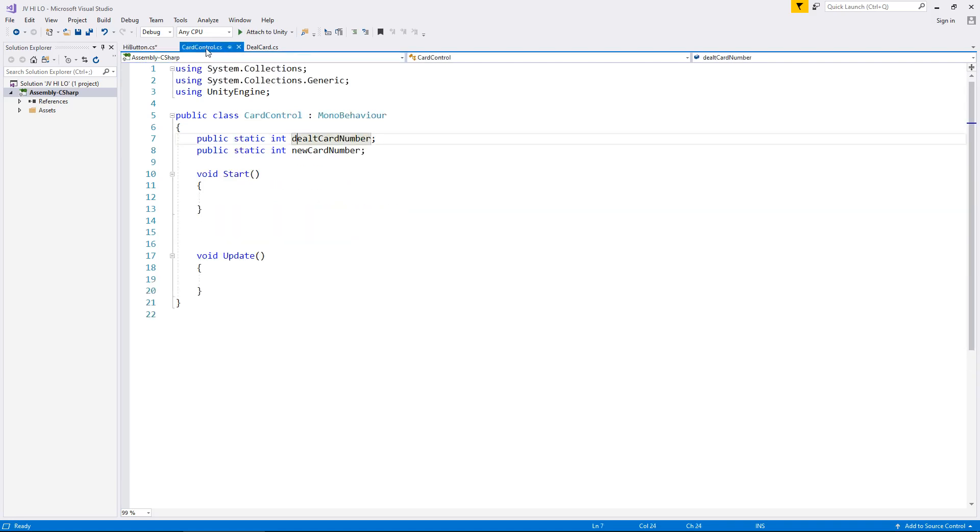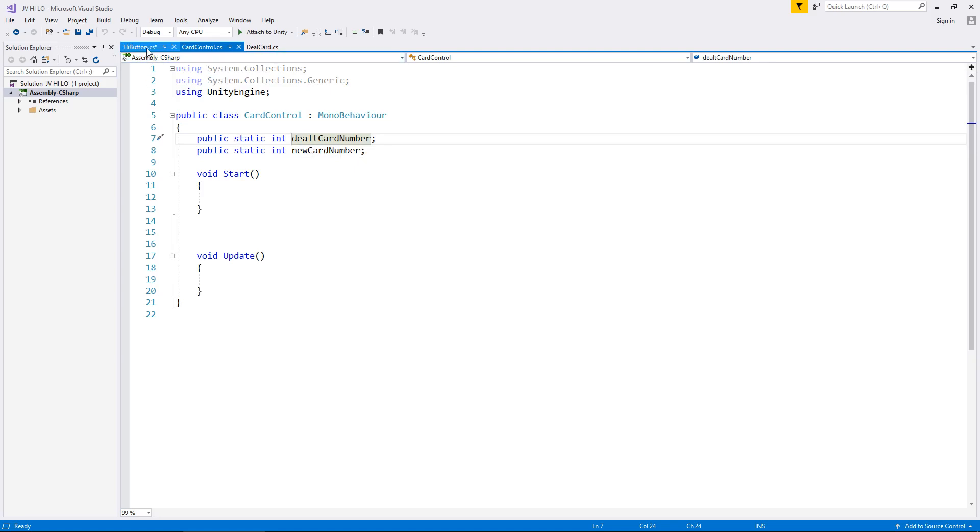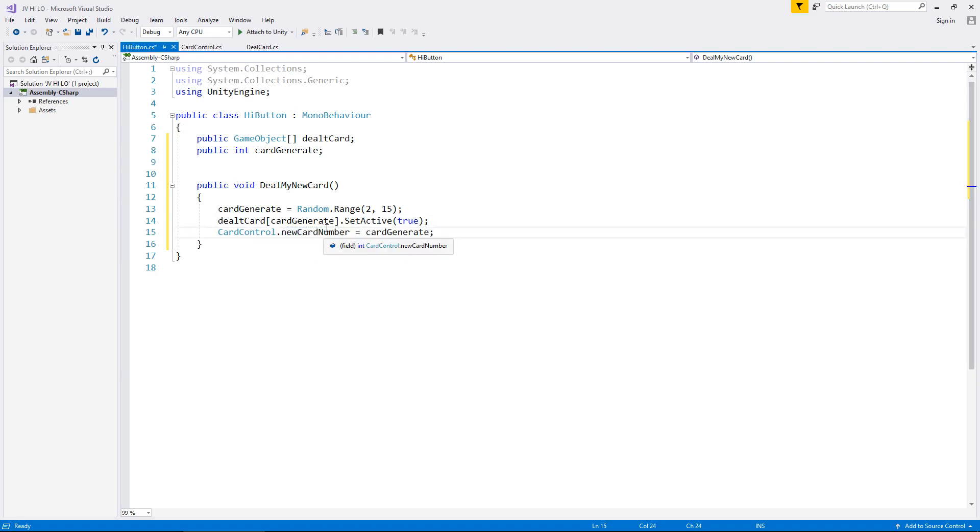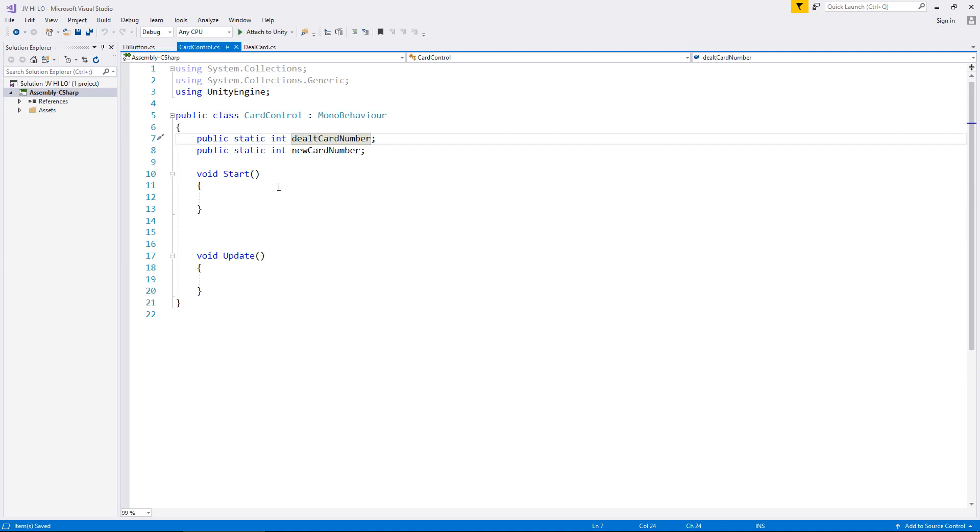Now next thing we need to change is this section here. So card control dot dealt card number equals card generate, right. So card control, we also have new card number. So this is the new card that we are dealing. So if we think it's high then we're dealing high. So we say card control dot new card number equals card generate. So at this point if we save this script, now once we've clicked high this will have all the information it needs to decide whether we have got that right, whether it is indeed high.